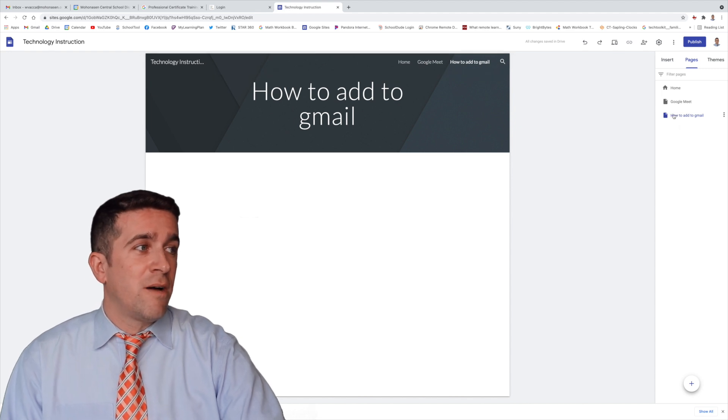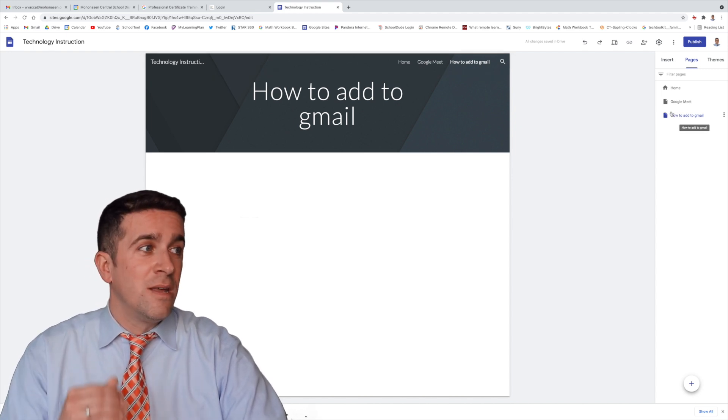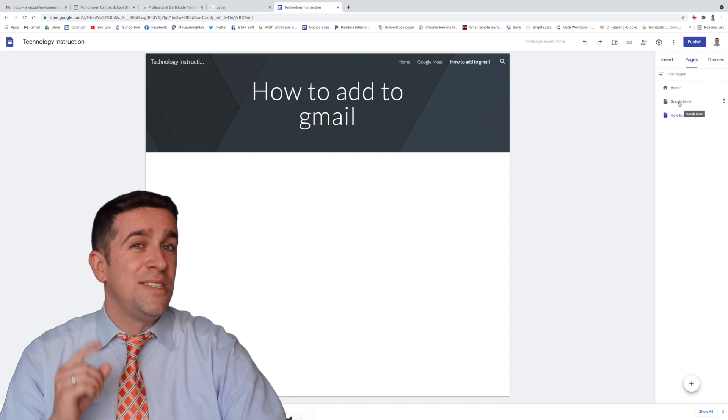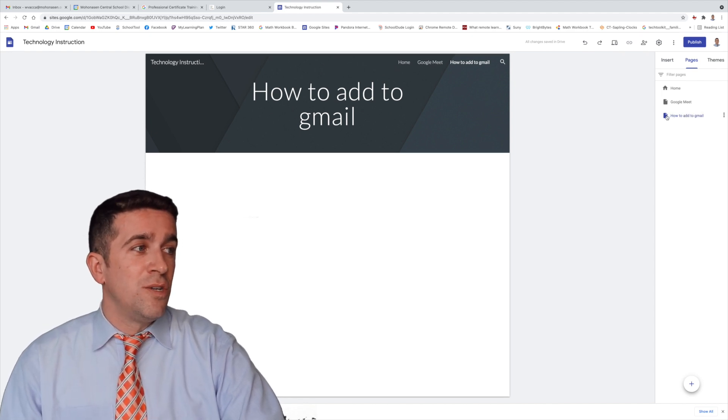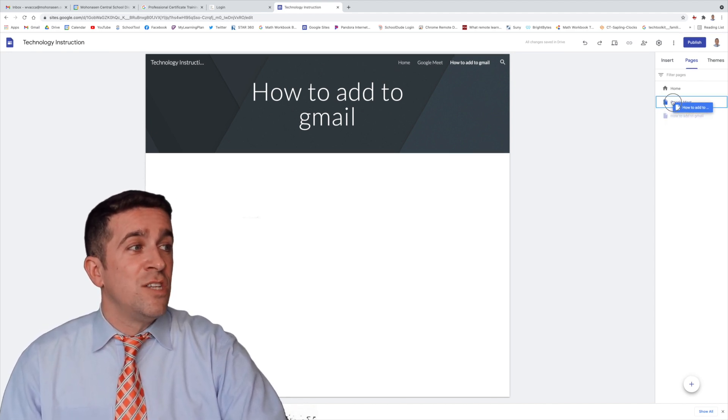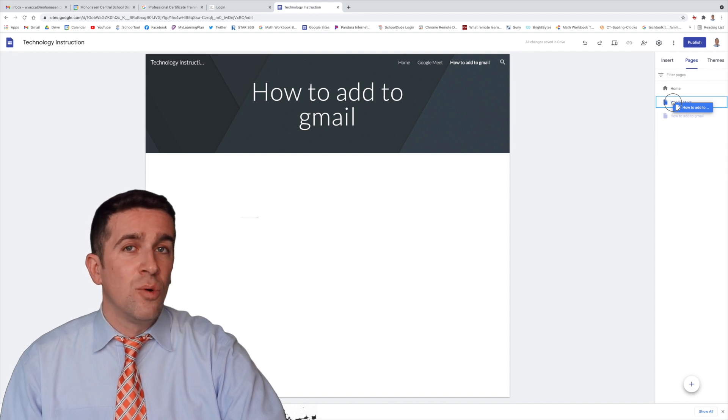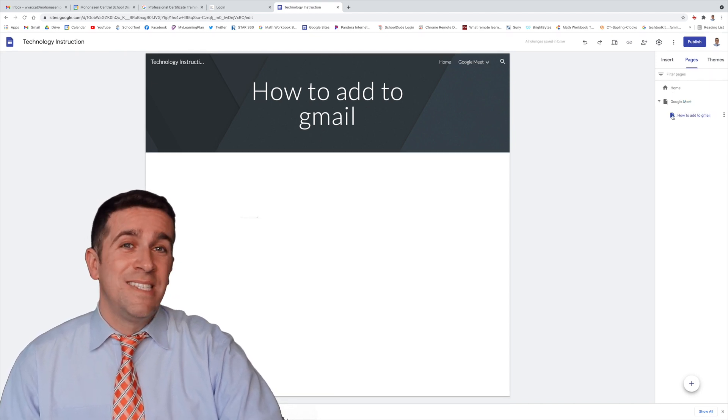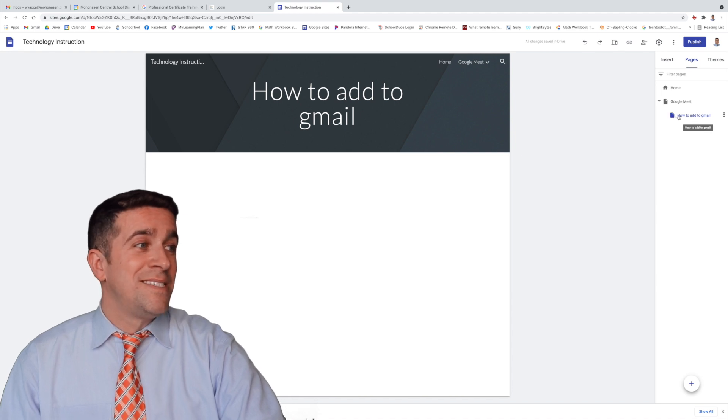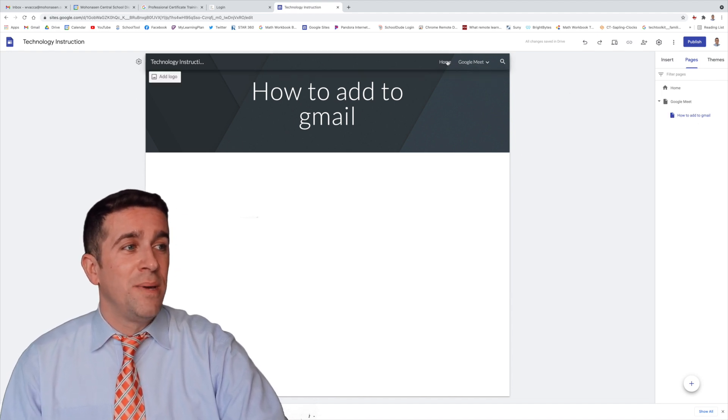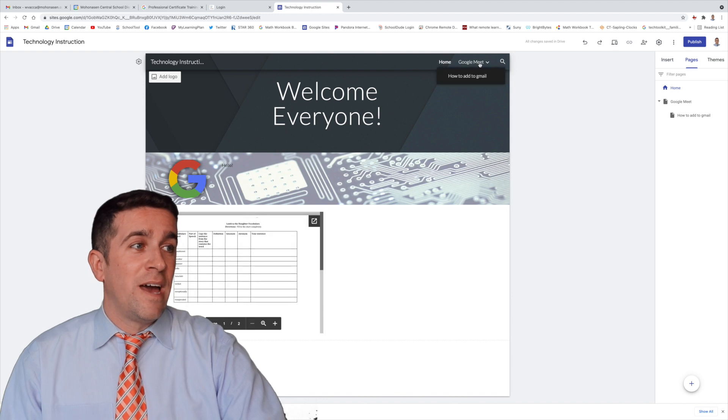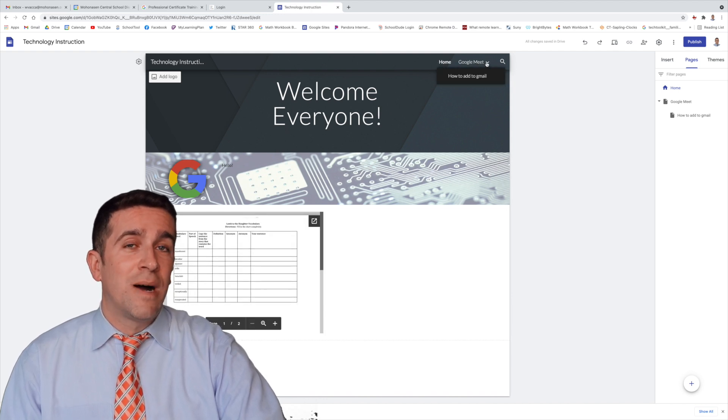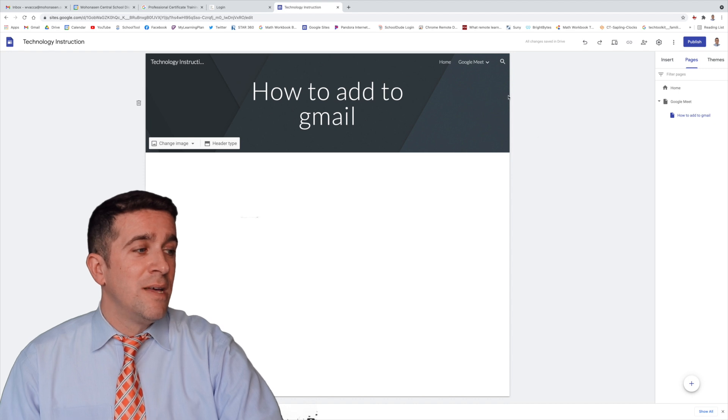But I want this page right here, how to add to Gmail, to be within the Google Meet page, a subpage. So all I want to do is click, drag, and drop it right within Google Meet. You'll now see that it's indented to the right, and it's now a subpage. So if I go back up here, I have my home, I have my Google Meet, and there's a new drop-down box where I can go how to add to Gmail.